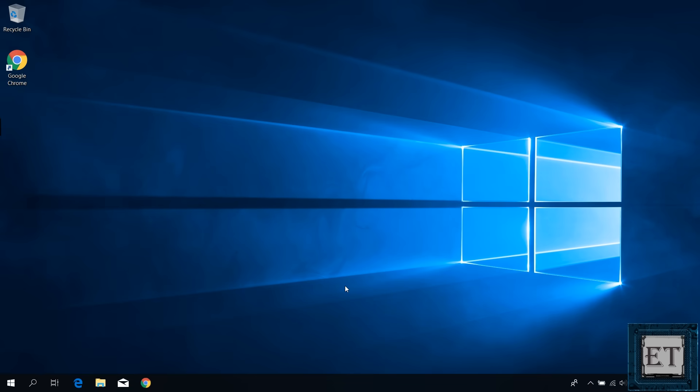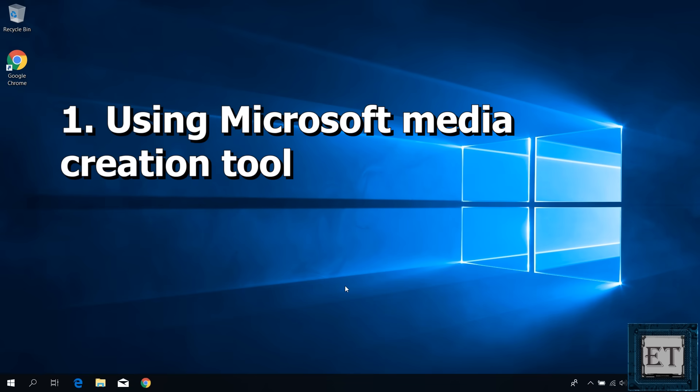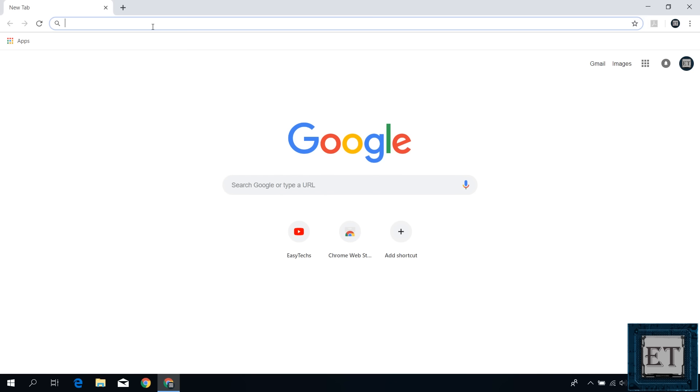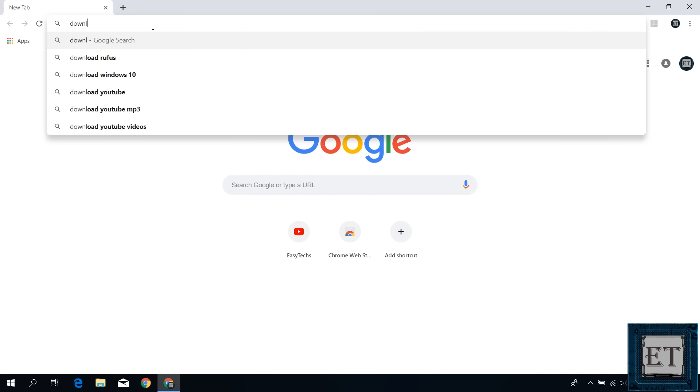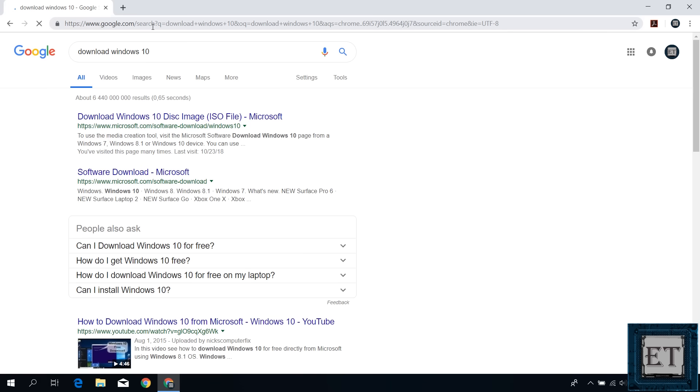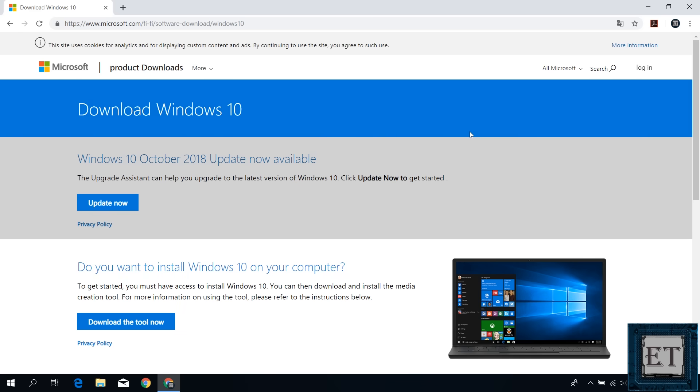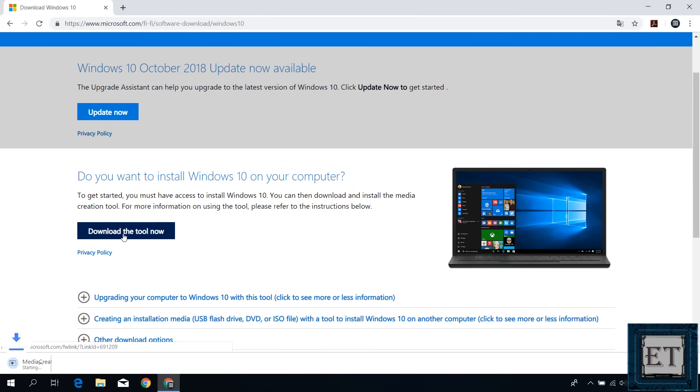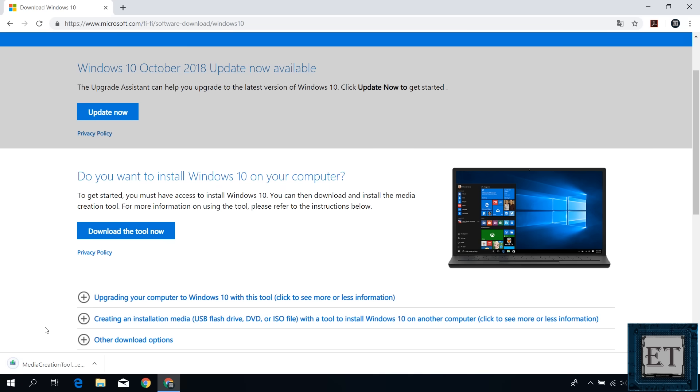Okay, so for the first method, I'll be using the Microsoft media creation tool. You can get that directly from Microsoft website. Simply go to Google and search, download Windows 10. Click on the first result from Microsoft. I'll leave a direct link to this download page in the video description. On this page, click on download tool now. And the Windows 10 media creation tool will download shortly. It's just about 18MB in size, so it should download pretty fast. After the download, run the tool by double-clicking.